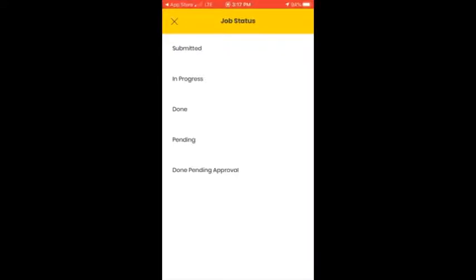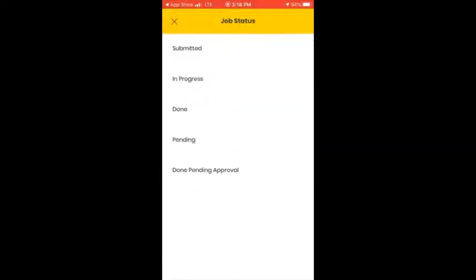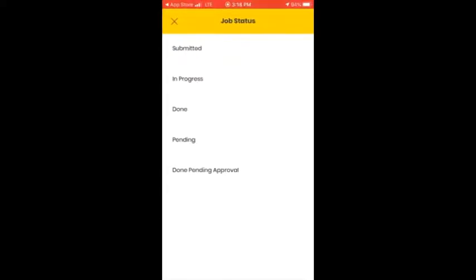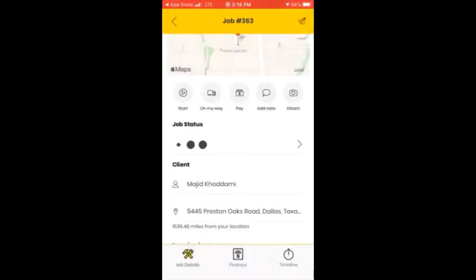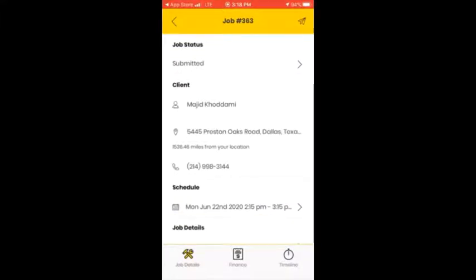You have 'Submitted' — this job is submitted to you. When you receive your job and you're at the customer's location, click 'In Progress' to change the status. Whenever you're done, you should first complete the finance section before pressing 'Done,' meaning the customer should pay first. Then you change the status to 'Done.'